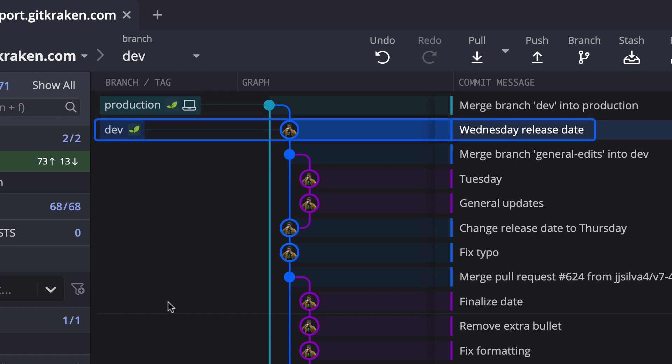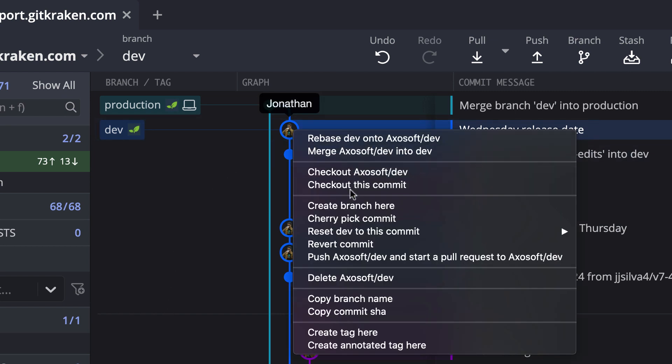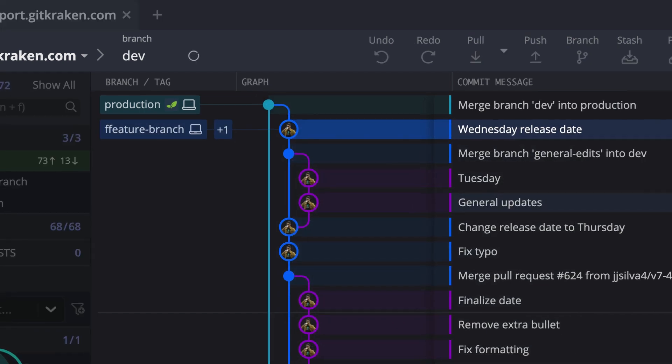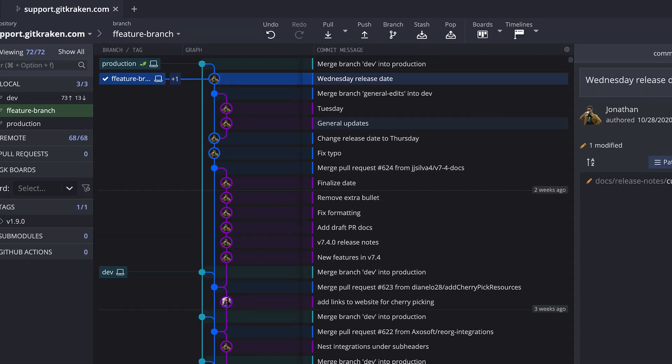To create a branch in GitKraken, I click on the target commit and click create branch here, type out the branch name and click enter. Then GitKraken will automatically check out the branch.